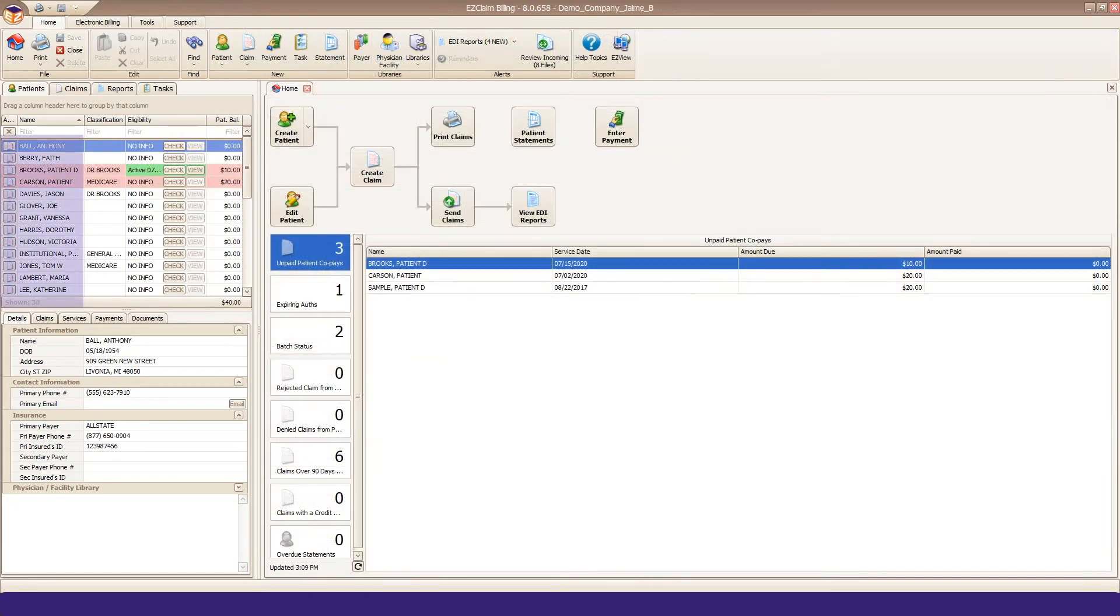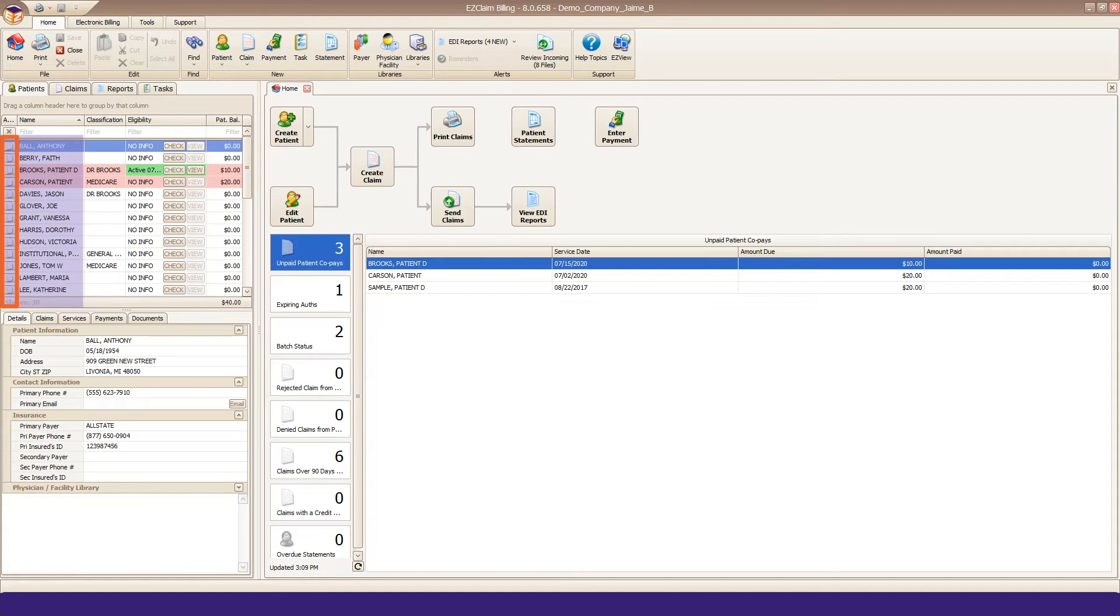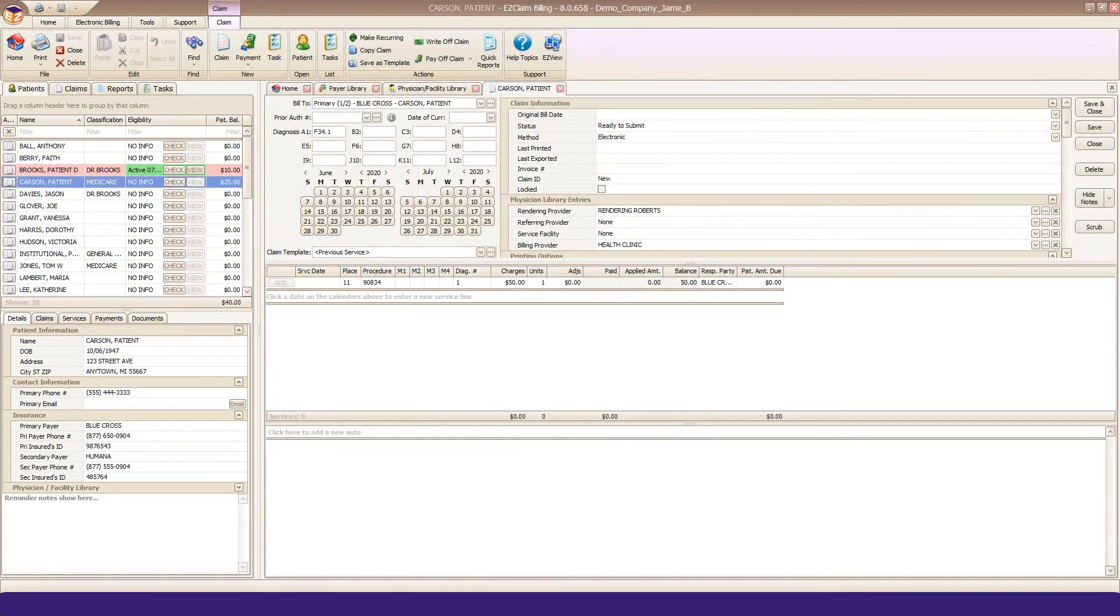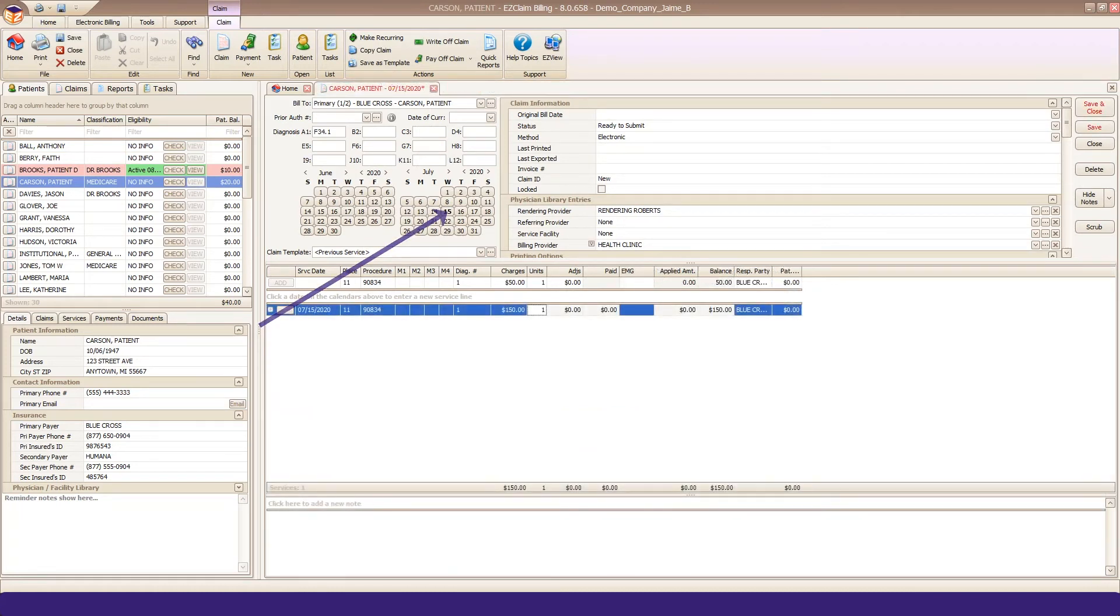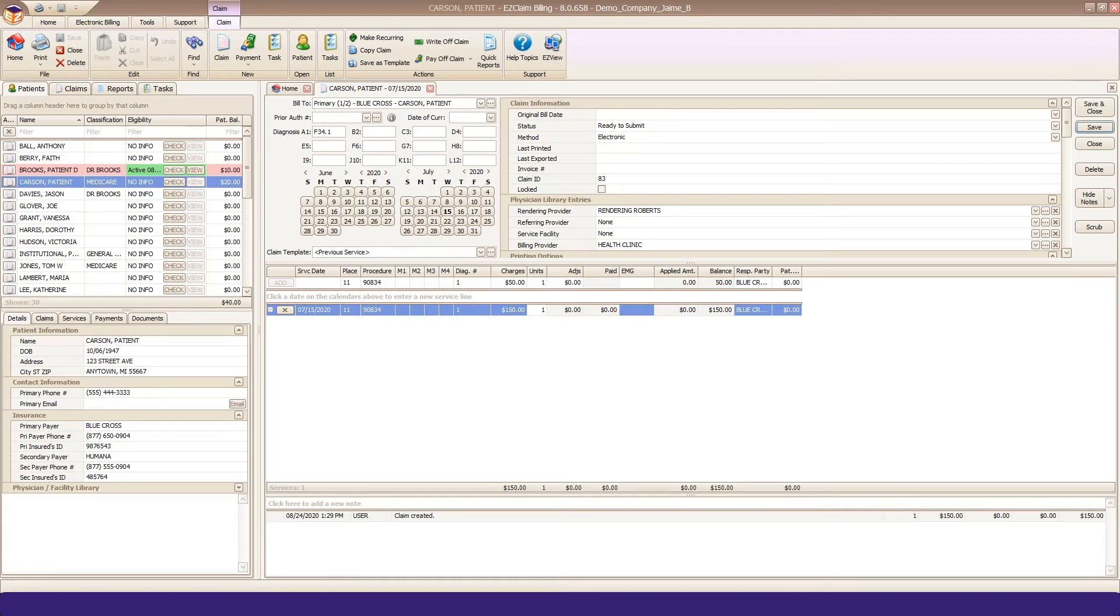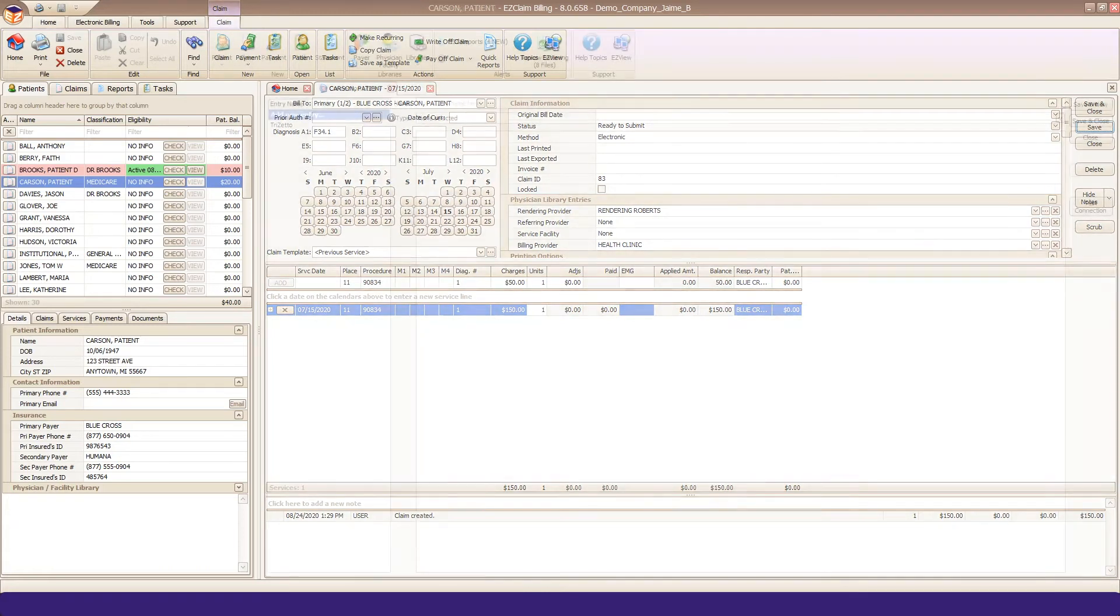To create a claim, click the Add Claim button on your patient quick access grid. This opens up a new claim tab. The quickest way to start a service line is to click a date on the calendar. Continue entering your claim data and click Save and Close. Continue entering patient and claim data until you have 15 to 20 claims.